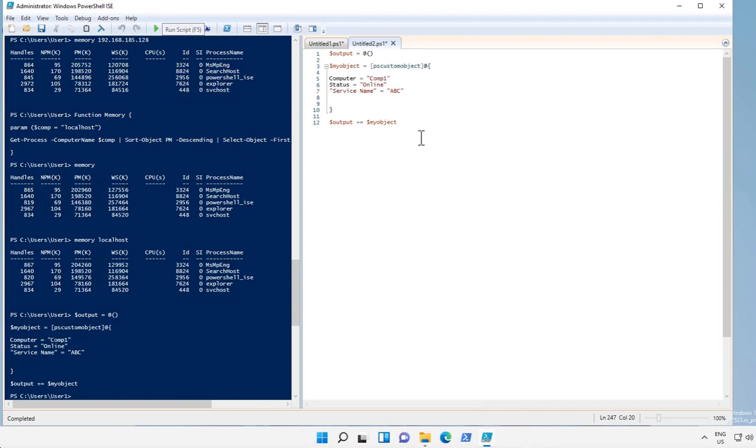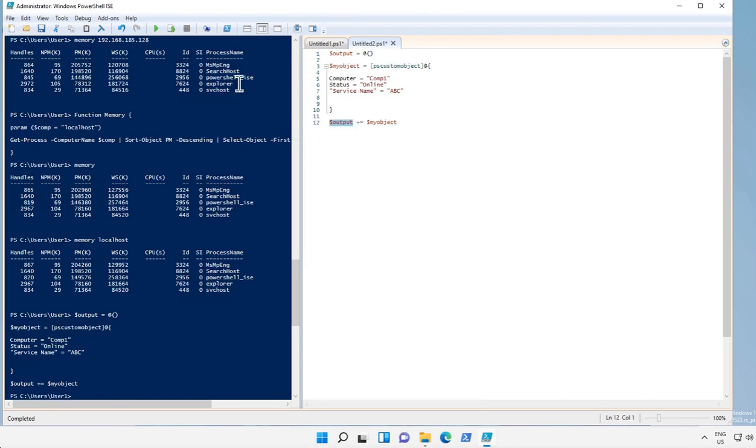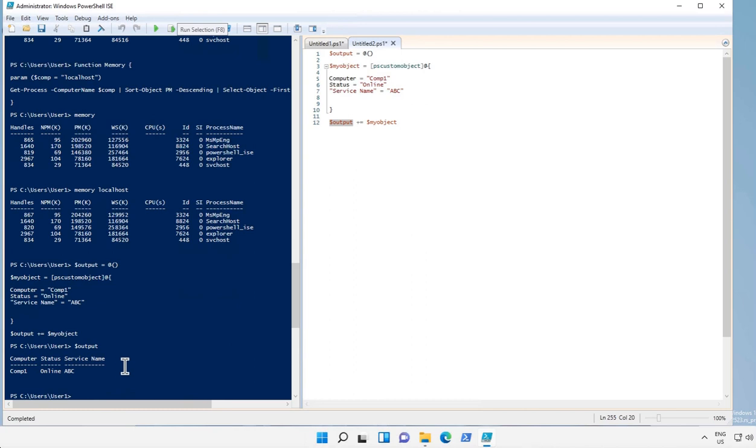And now let's execute this code and see how it works. So first of all what we did, we created an empty array, then we created an object with these three headers and we added this object into output. So let's see how output looks, this one.